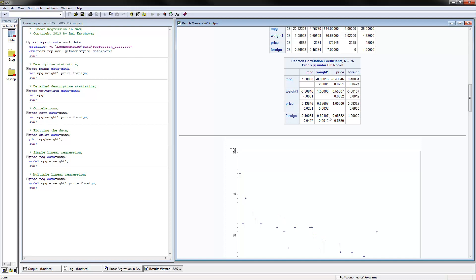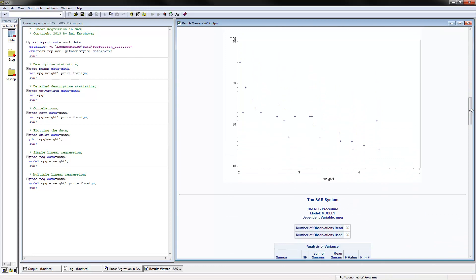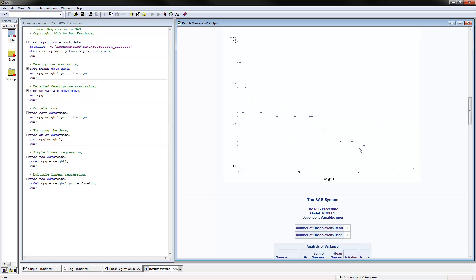We can also plot the data using PROC GPLOT, plotting MPG by weight_one. This is how the scatter plot looks. Here we have the independent variable weight_one on the x-axis and the dependent variable MPG on the y-axis. Notice that even just observing this data, it looks like we have a negative relationship. When fitting a regression line, we want to generate a line that is as close to all the points as possible — and that's what we will do next.